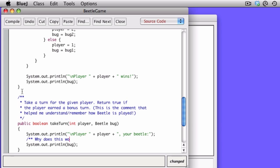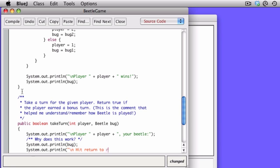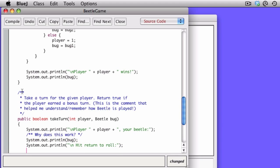So the first thing we do in the takeTurn is we print out whose turn it is, and the second line is we print out the current representation of the Beetle. And the question is, why does system.out.println, taking only the bug as a parameter, why does that work? So that's one for you to go off and do.